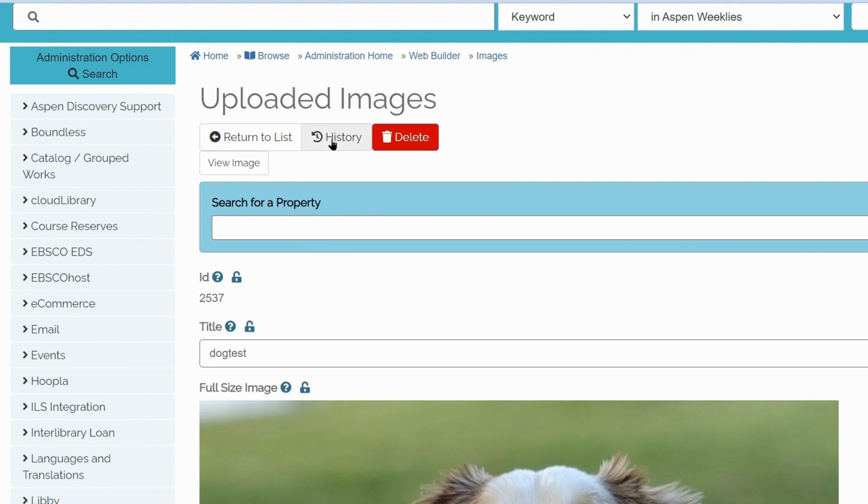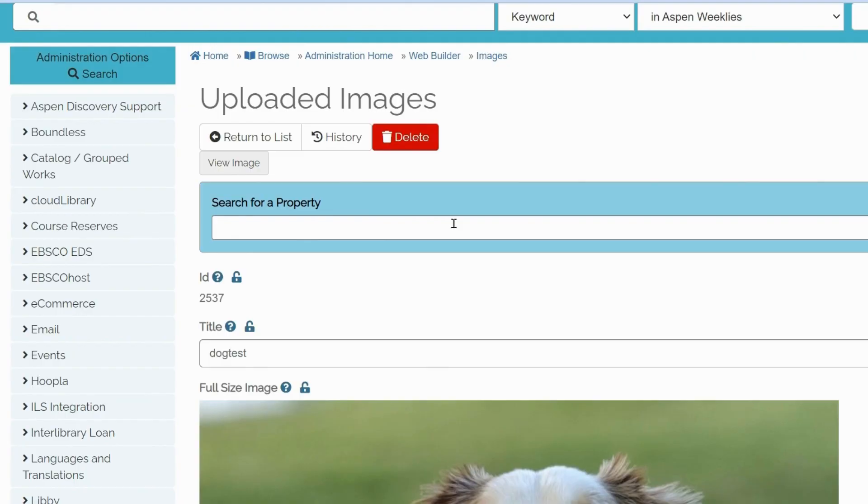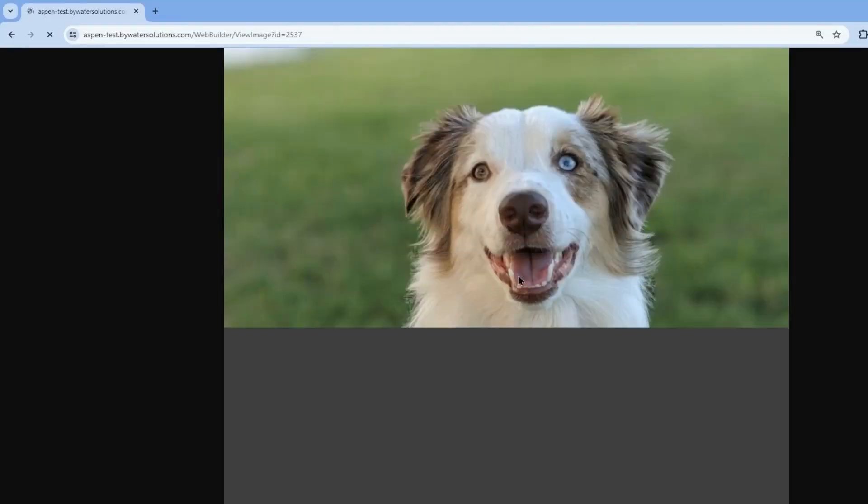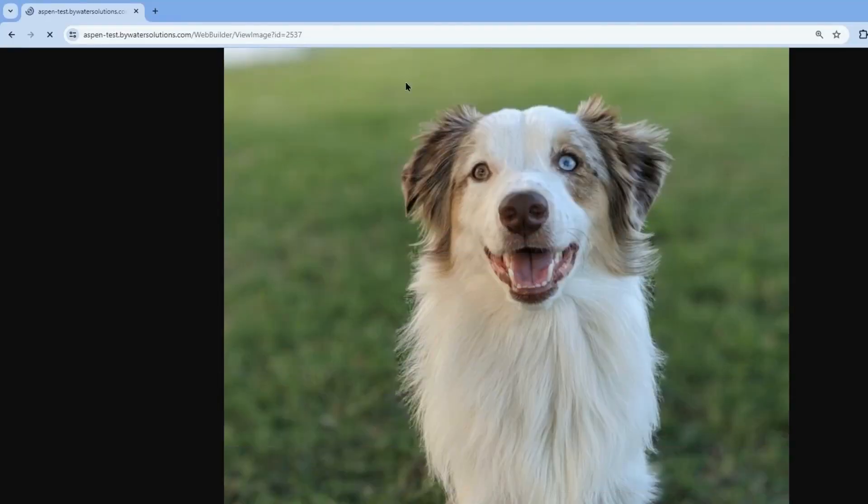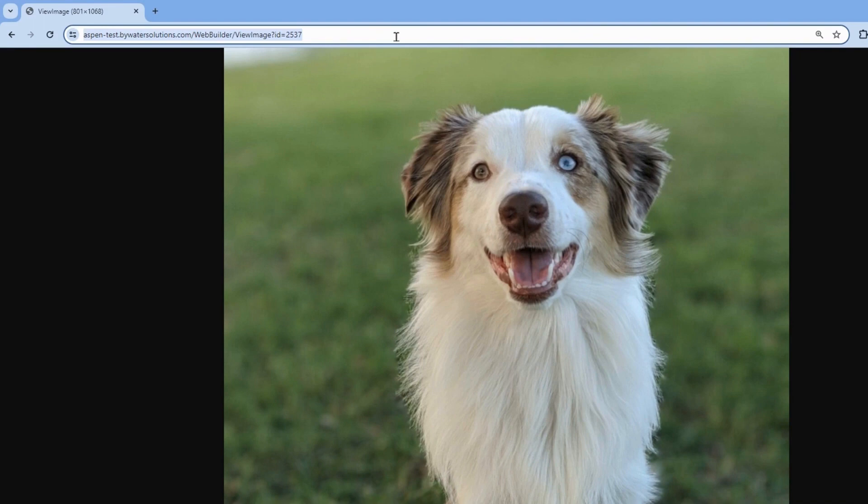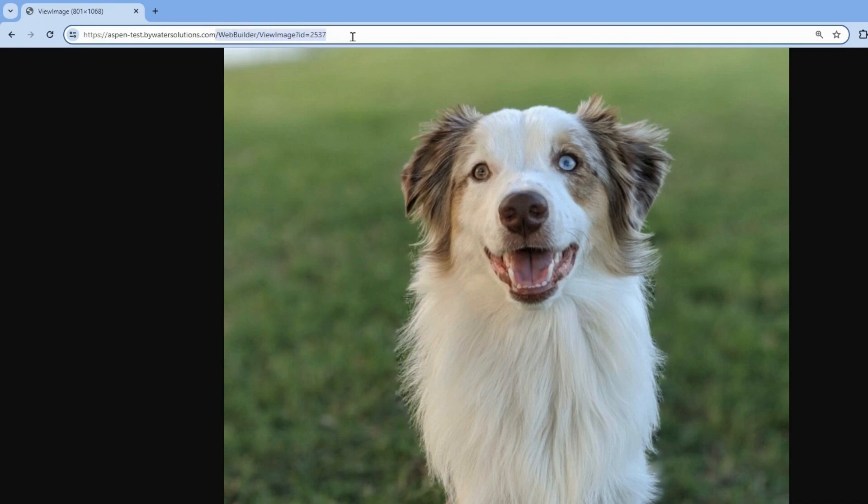Here you can also view your edit history or delete your image. There's also a button called View Image, which gives you a preview. It also gives you a full image URL. So if you are linking to an external website, you will use the entire URL. And if you are linking to within Aspen, you will just need everything that comes after your library URL.